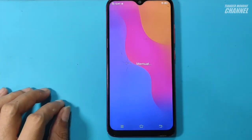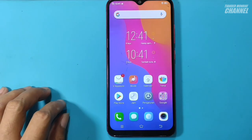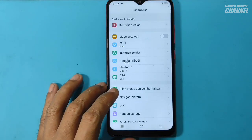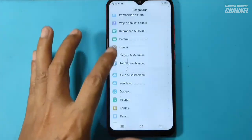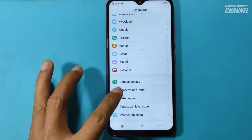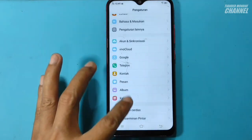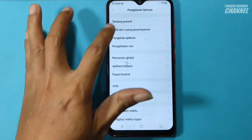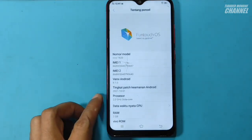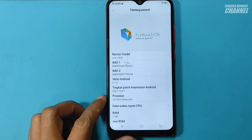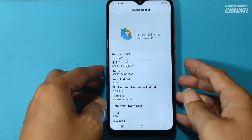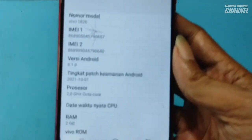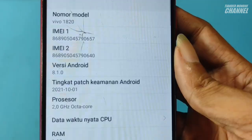Mantap ya teman-teman. Jadi, sangat simple, sangat mudah jika teman-teman punya aplikasi atau tool berbayar yaitu Miracle Power Tool. Sekarang saya coba cek tentang ponsel. Di sini modelnya Vivo 1820 atau Vivo Y91C.